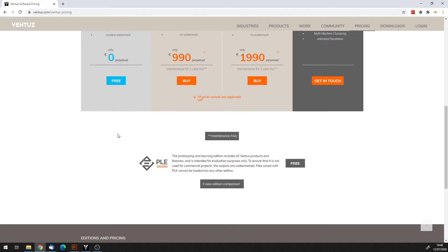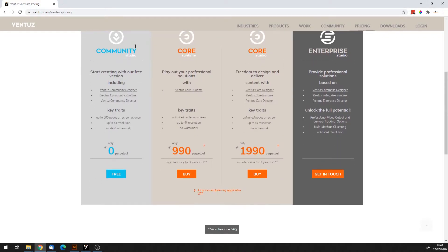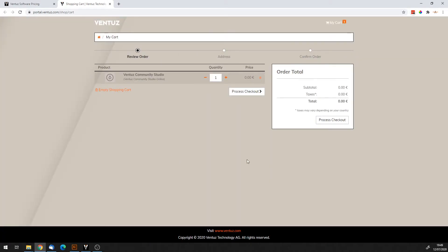With the PLE you have the full features, but your output is watermarked — you will have a Ventus watermark in the output. Once you download and install it, if you want to get a Community Studio key, you have to order it, but it's free. The process goes through a few steps and you will get an email with a license key for the free Community Edition.